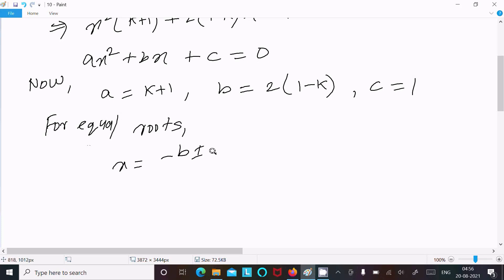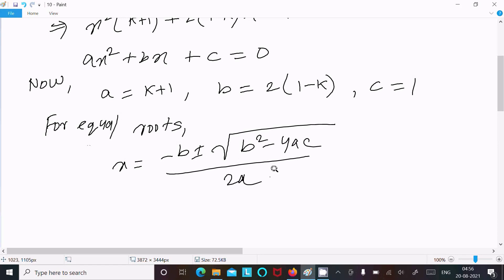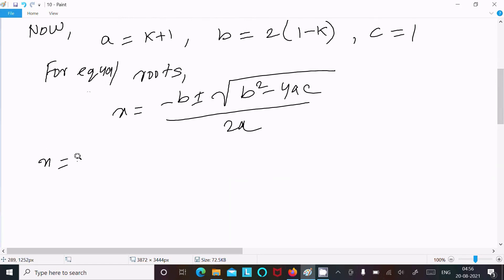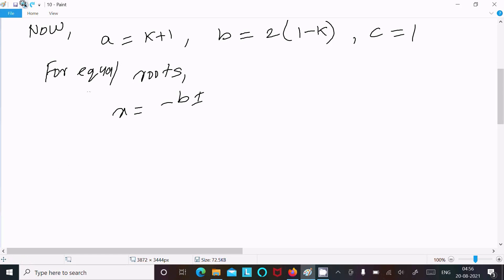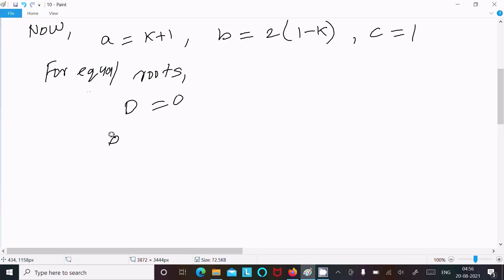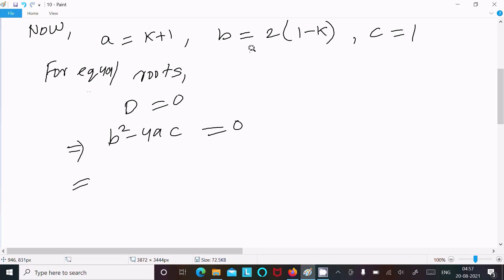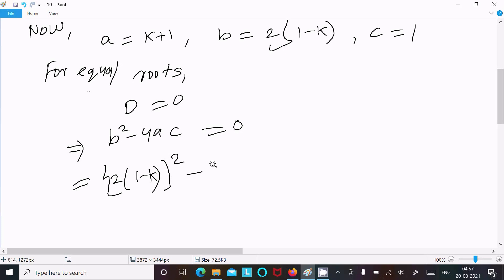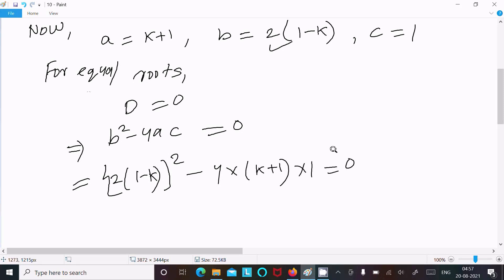For equal roots, the condition is that the discriminant D = 0. The discriminant formula is b² - 4ac = 0. Putting the values: b = 2(1 - k), so [2(1 - k)]² - 4 × (k + 1) × 1 = 0.